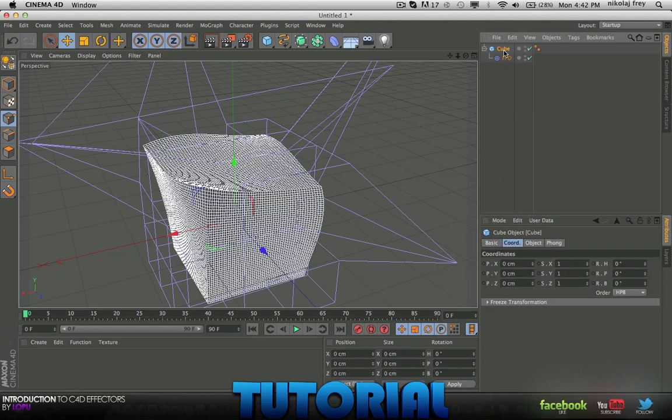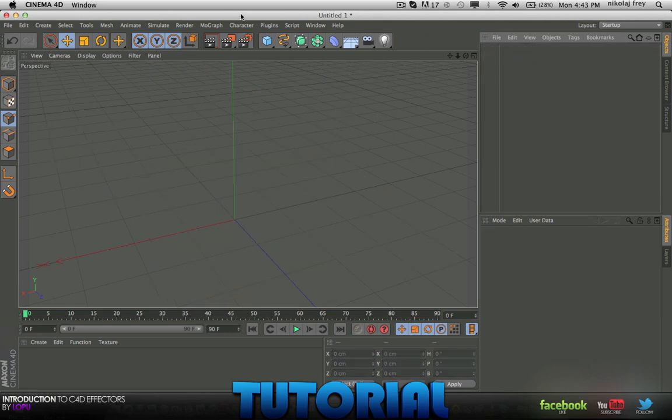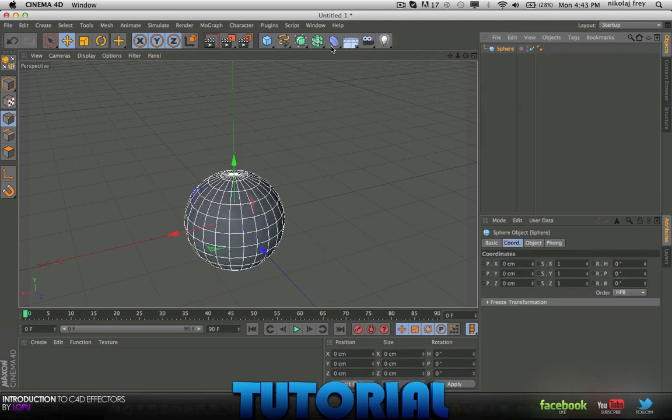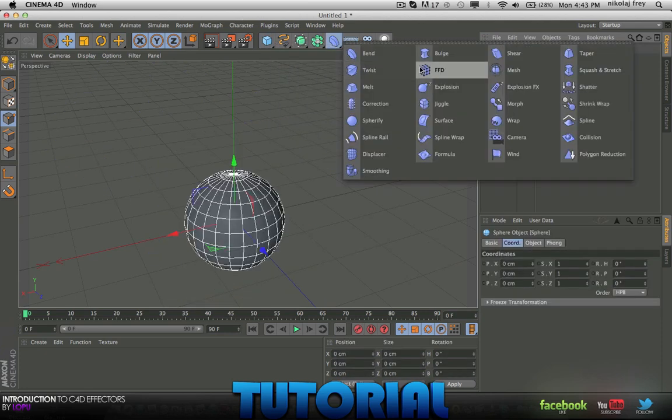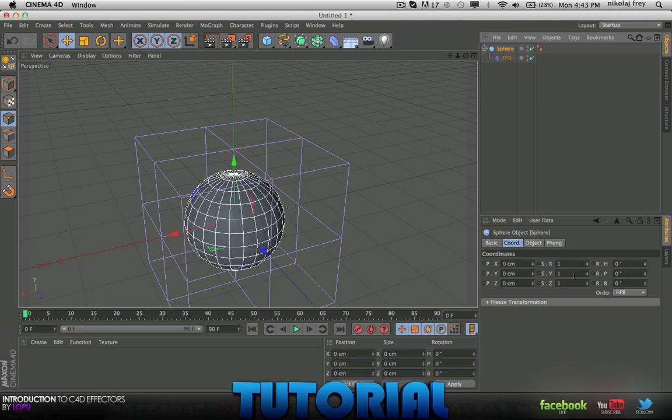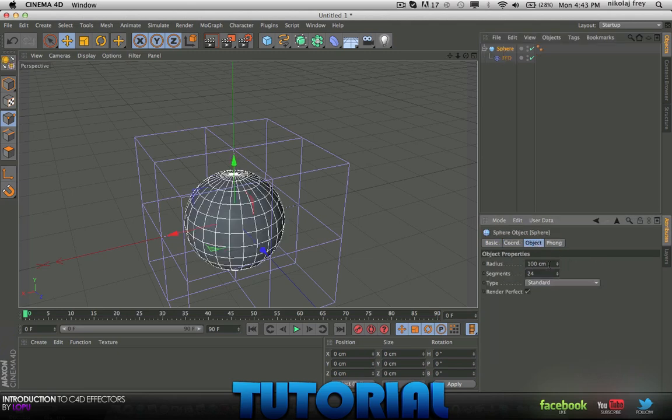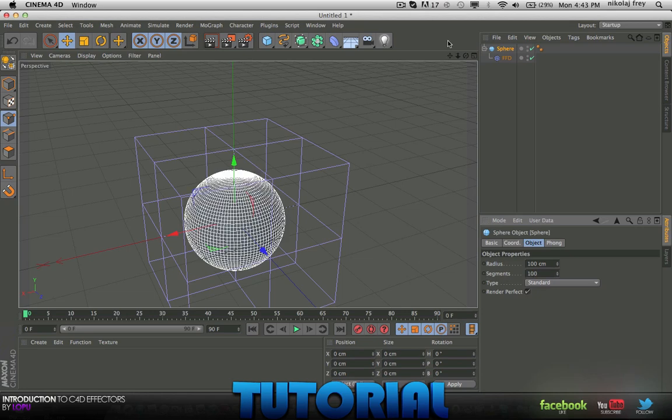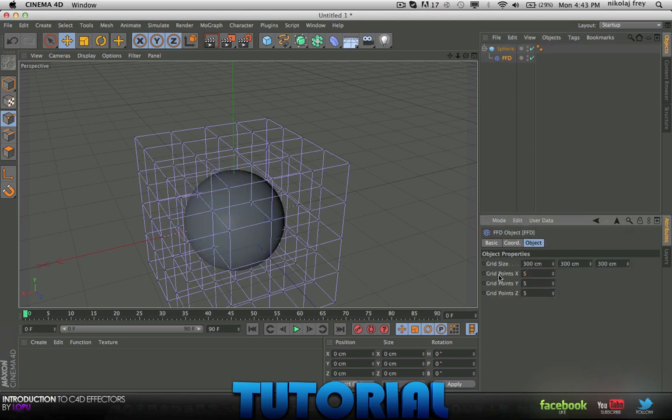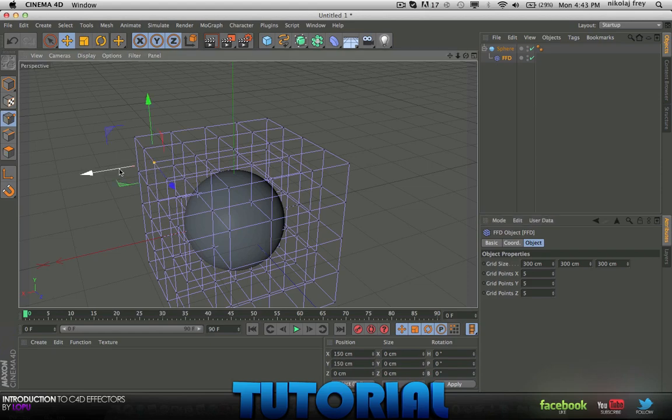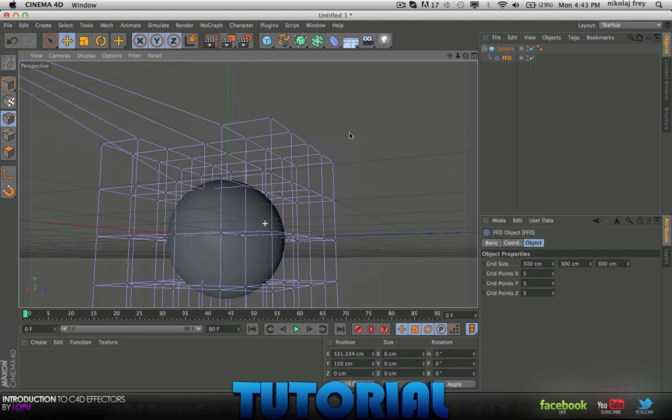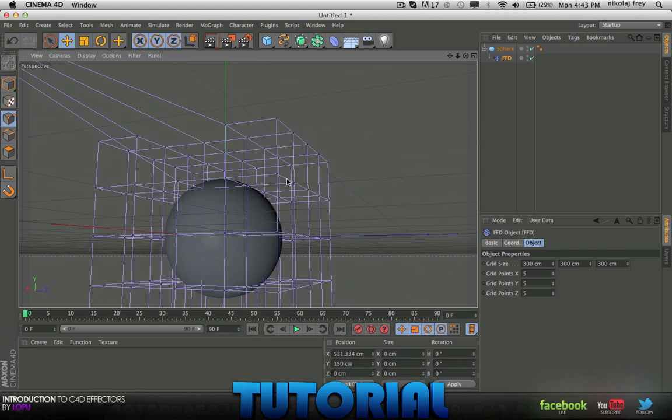You can use this with any shape. So if I just change it to a circle and then I get FFD, I get a child, change the sphere segments to 100. I get a FFD, change that to 5-5-5, then click on an FFD thing, pull that, you can see that the sphere is affected.